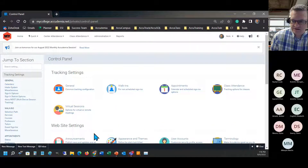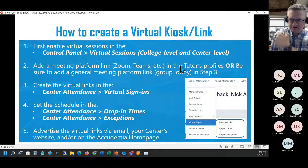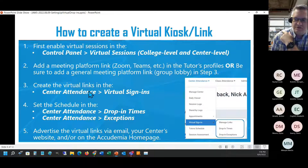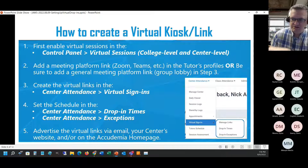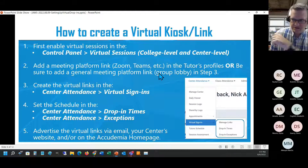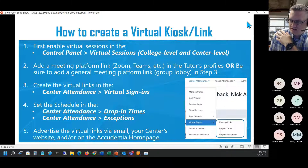Once those settings are configured, the next step is to either add the virtual meeting links to each tutor's account or have the tutors add them themselves. There's also another option in step three where you can add a generic link for all students to connect into, acting as a general lobby where you can take them into breakout sessions. If you want each tutor to use their own familiar link, you'd set that up on their individual account.